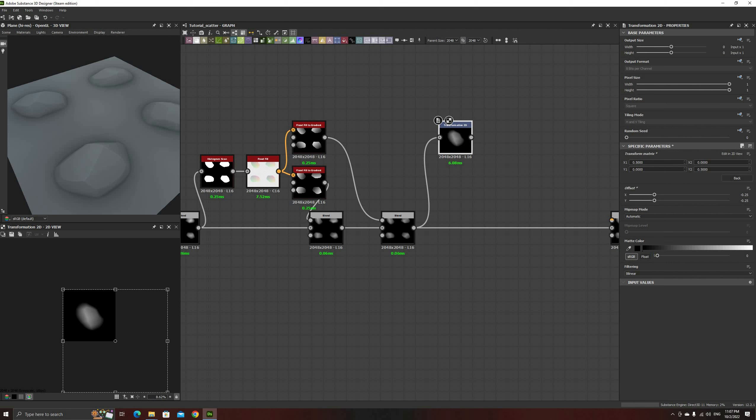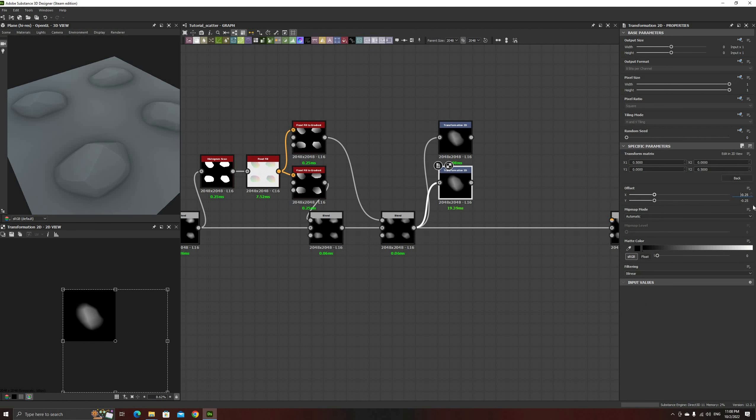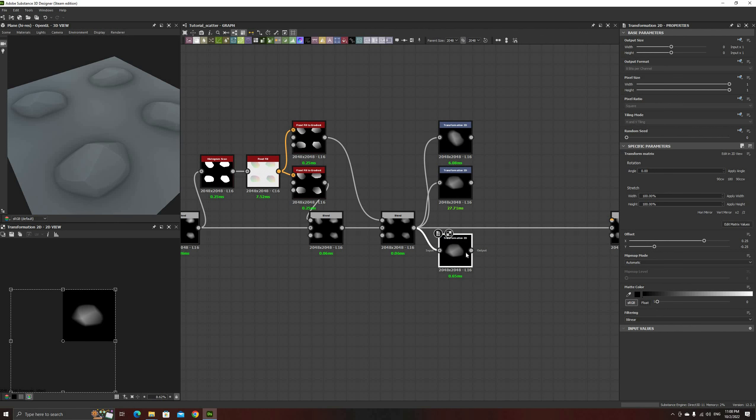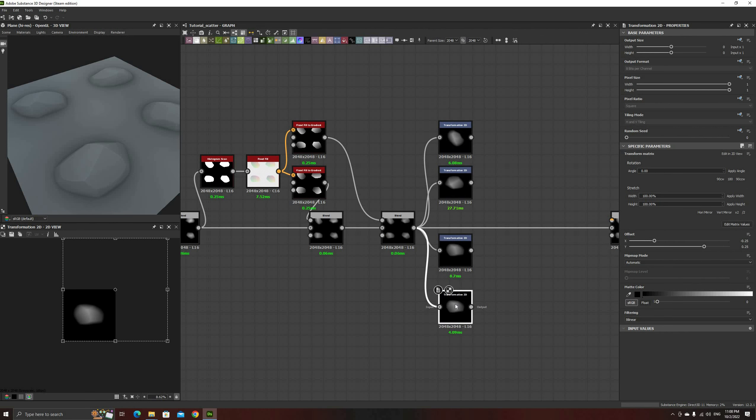Now that we have one of the rocks isolated, all we have to do is duplicate this transform three times, with Ctrl plus D, and then change the signs of the offsets on each one of the copies. Since the first one was minus minus, set the other ones to the following: plus plus, plus minus, and minus plus.